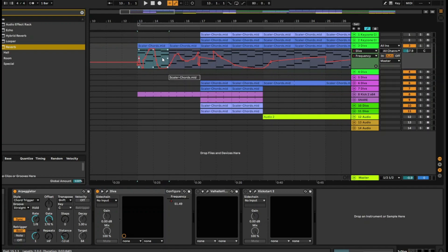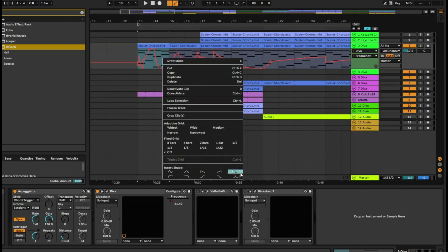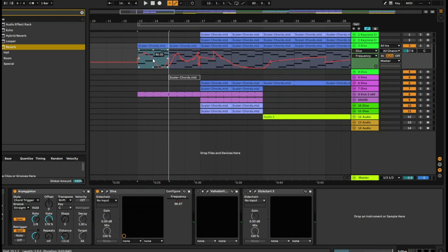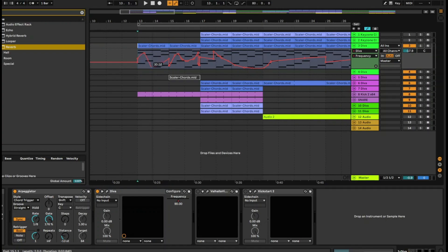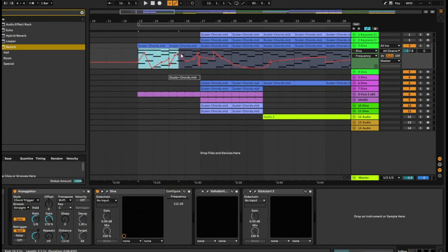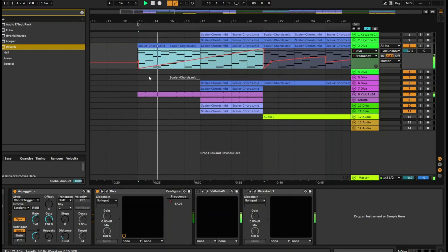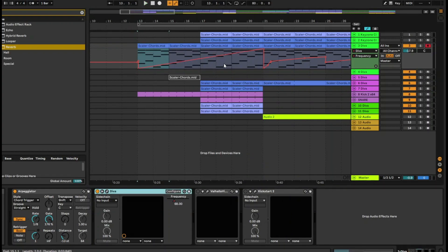If you click on any MIDI clip and right-click on it, you can actually insert different shapes. For example, I can insert this shape here. There are different break points automatically given to you — you can remove a break point by clicking on it once, or add another break point by clicking again. You can choose the shape over whatever selection you want, such as across four different bars.